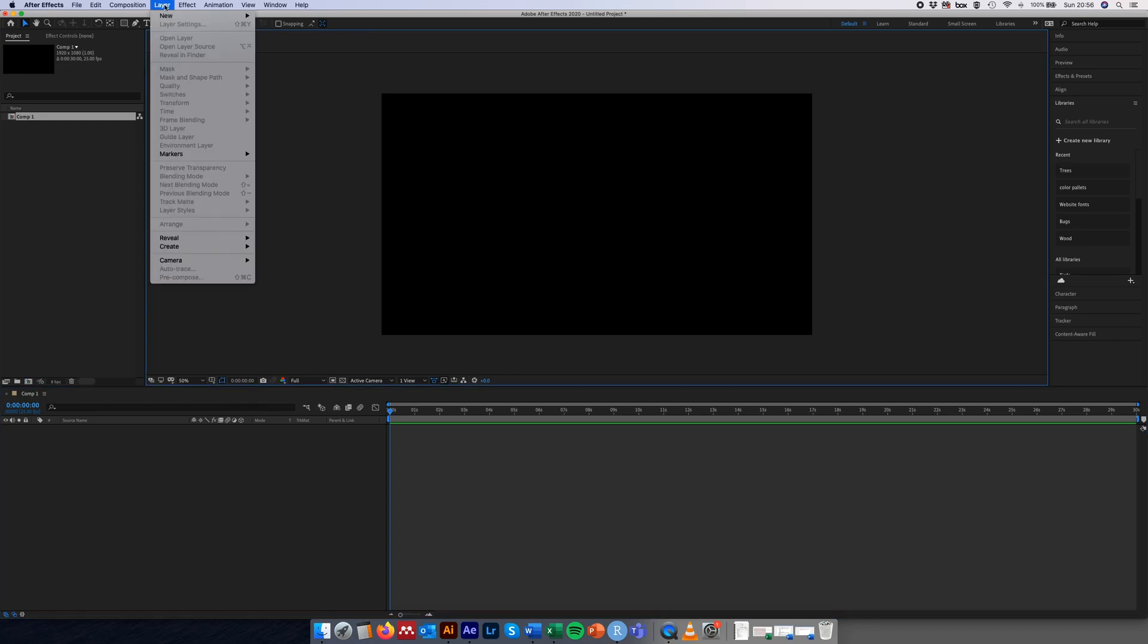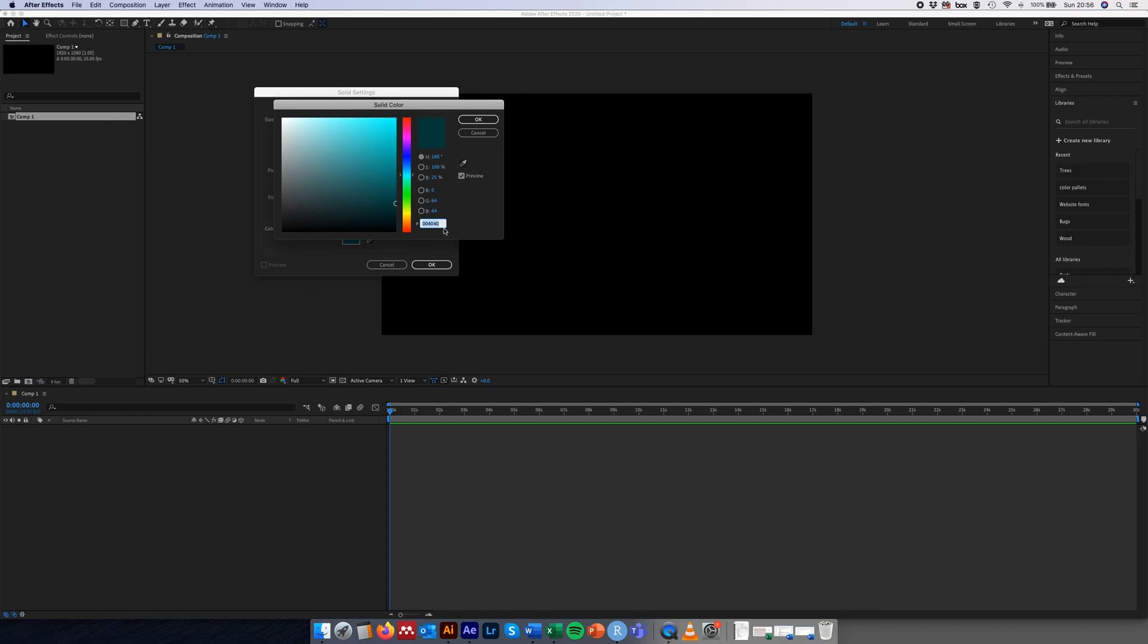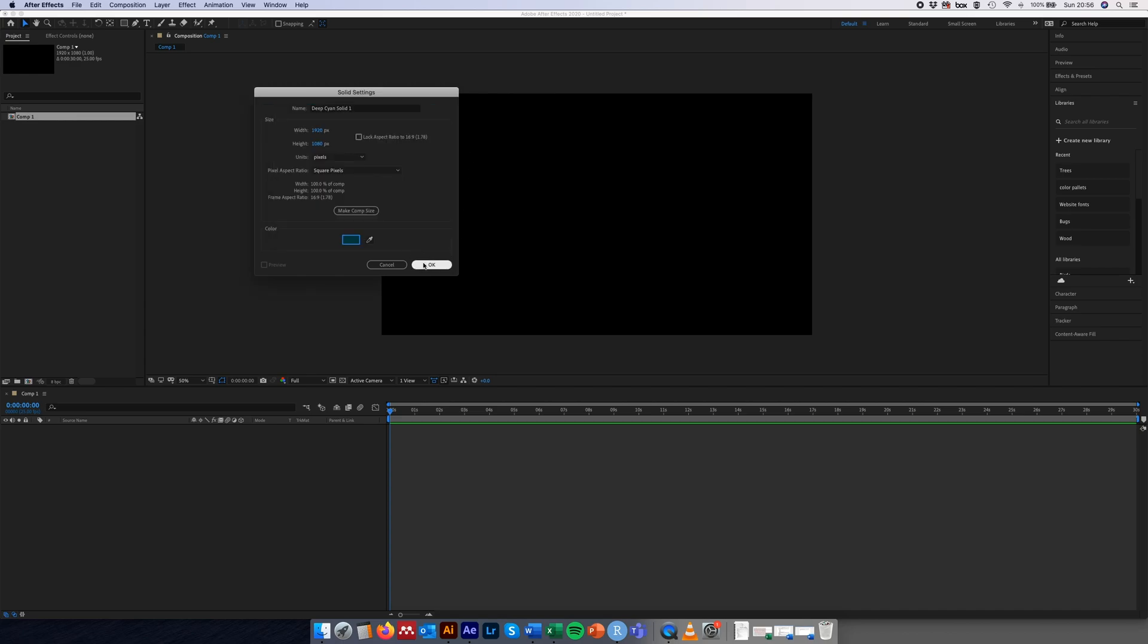Here's our composition with a black background. First thing we'll do is we'll just create a solid background layer of the same color as the hex color that we used in our ggplot. So here we go: layer, solid color, and we'll call it deep cyan solid. Again the width and the height 1920 by 1080. If we just double click on the color box here, we'll make sure that this hex code is set to the same we used in the ggplot, which is 004040.